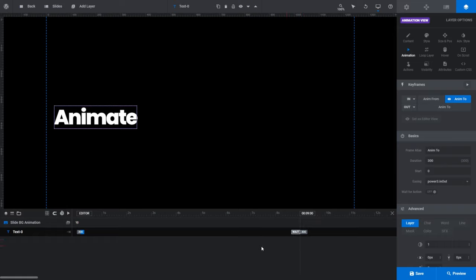Our text layer's In animation strip currently has the number 300 on it. Numbers on animation strips tell you how long the animation is set to go for in milliseconds — 1000 means one second, 2000 means two seconds, and so on. A value of 300 means our In animation is set to go for 300 milliseconds, or 0.3 of a second.